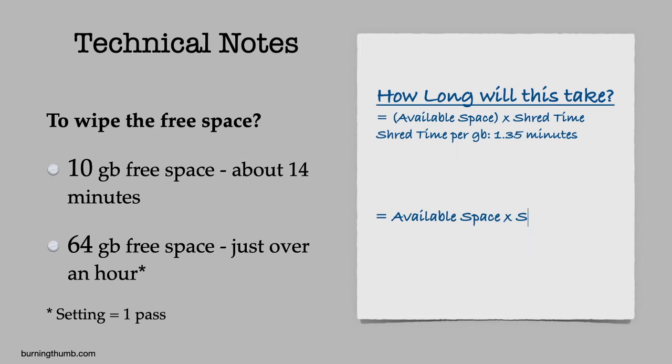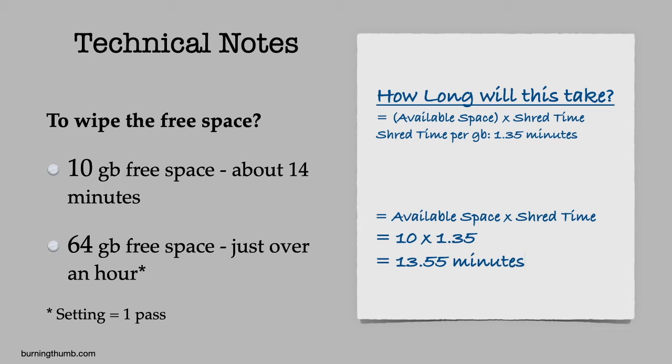Here are some technical notes. How long will it take to wipe the free space? To wipe the free space on the device, it will take about 1.35 minutes per gigabyte for a one pass overwrite.